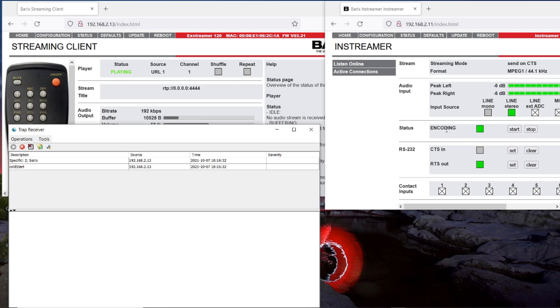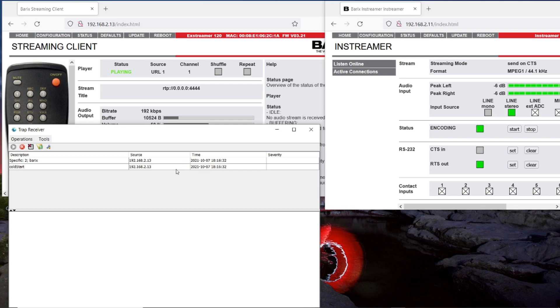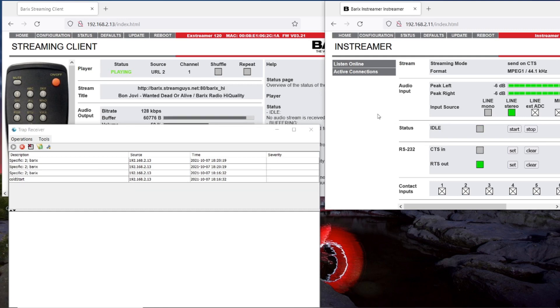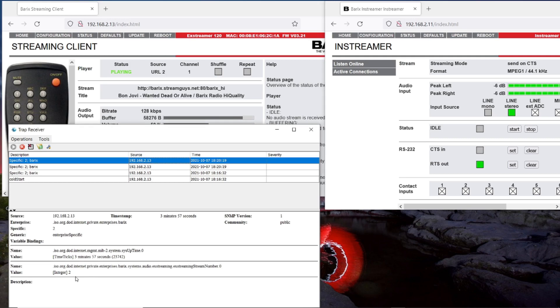We see here that the in-streamer is playing the stream and I can start and stop the stream. When I stop the stream, we should see the change from the URL here, and here we should see that the URL is changing. I stop the stream now. And you see it is changing to the Barix Radio. And here in the information we see it's stream number 2 which is active now.